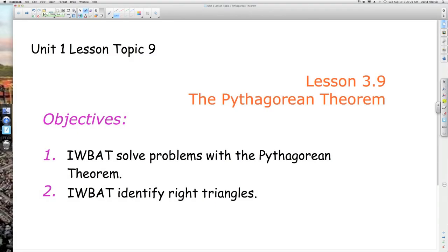Welcome to Unit 1 Lesson Topic 9. I'm Mr. Polarski. Our topic today is the Pythagorean Theorem. Our objectives today are: I will be able to solve problems with the Pythagorean Theorem, and I will be able to identify right triangles. Let's get this math party started.